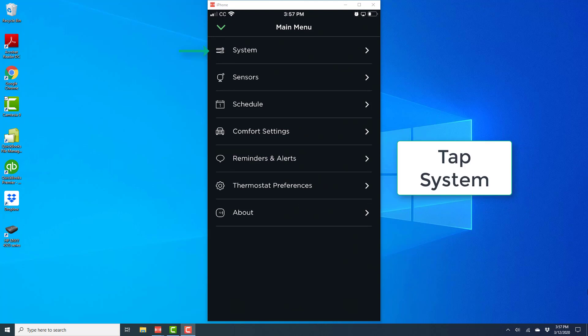On this screen, at the very top, you will see an option for system. Go ahead and tap on system.